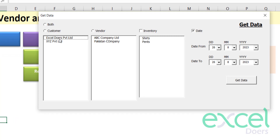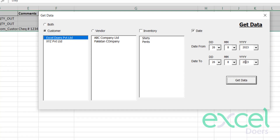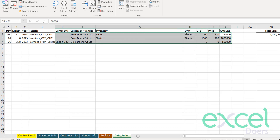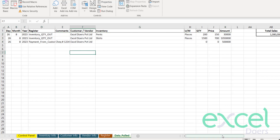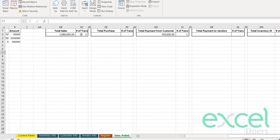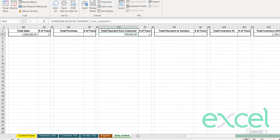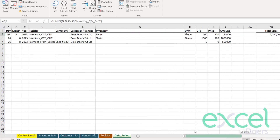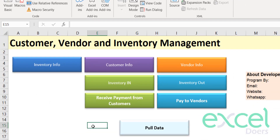Here you can select criteria to filter the data from your register. Let's say I want all information pertaining to Excel Doors within a certain date range. Click 'Get' and the system will separate out the information for you in a separate sheet called 'Data Pulled'. We have all the data listed with a summary showing total sales — two inventory-out transactions and one payment transaction.